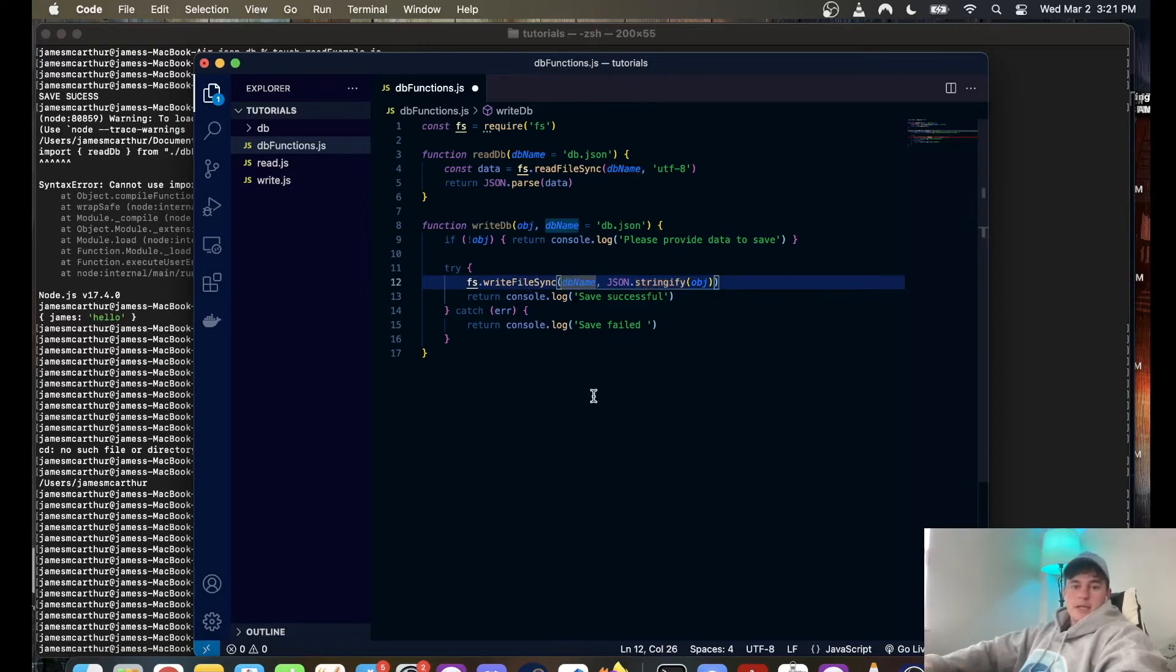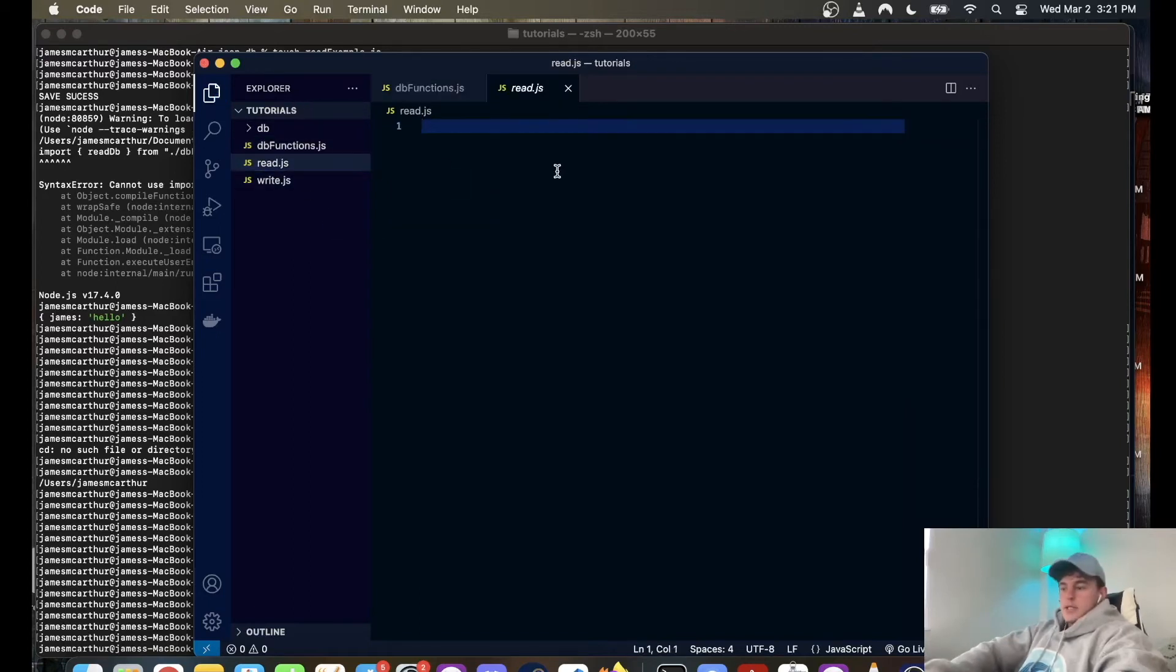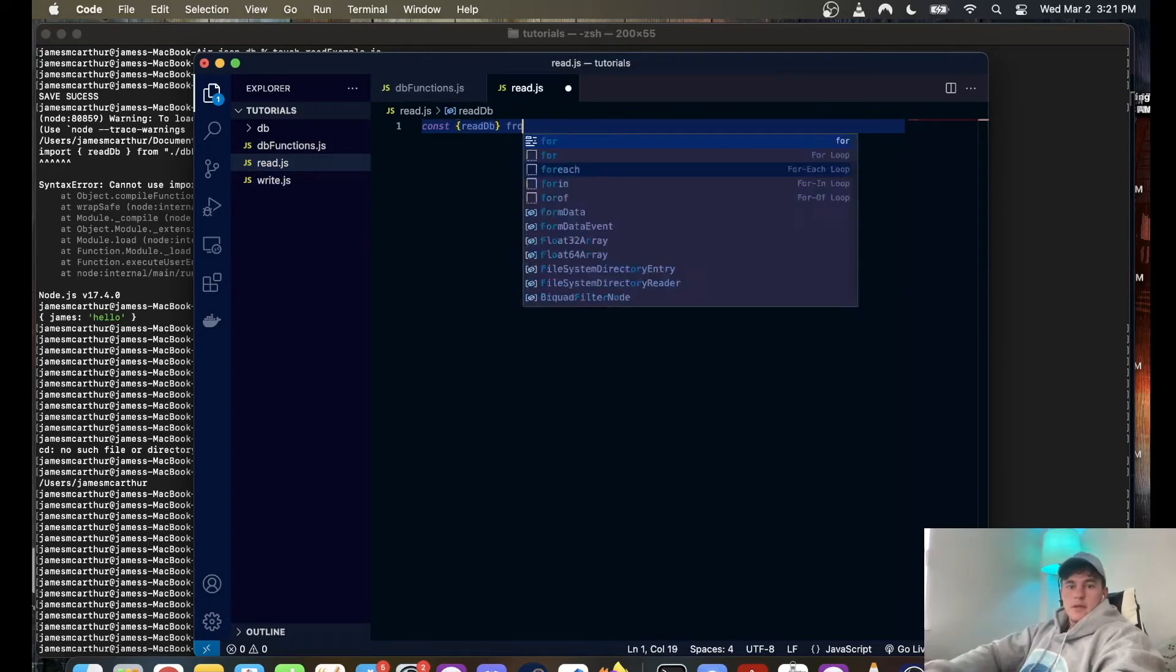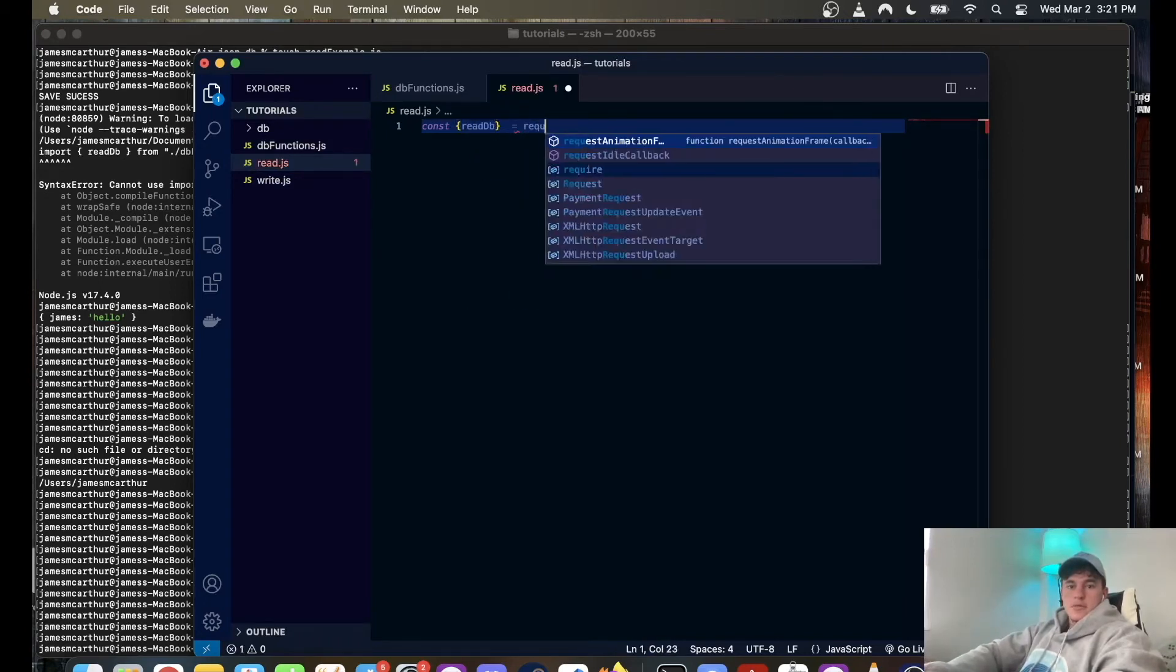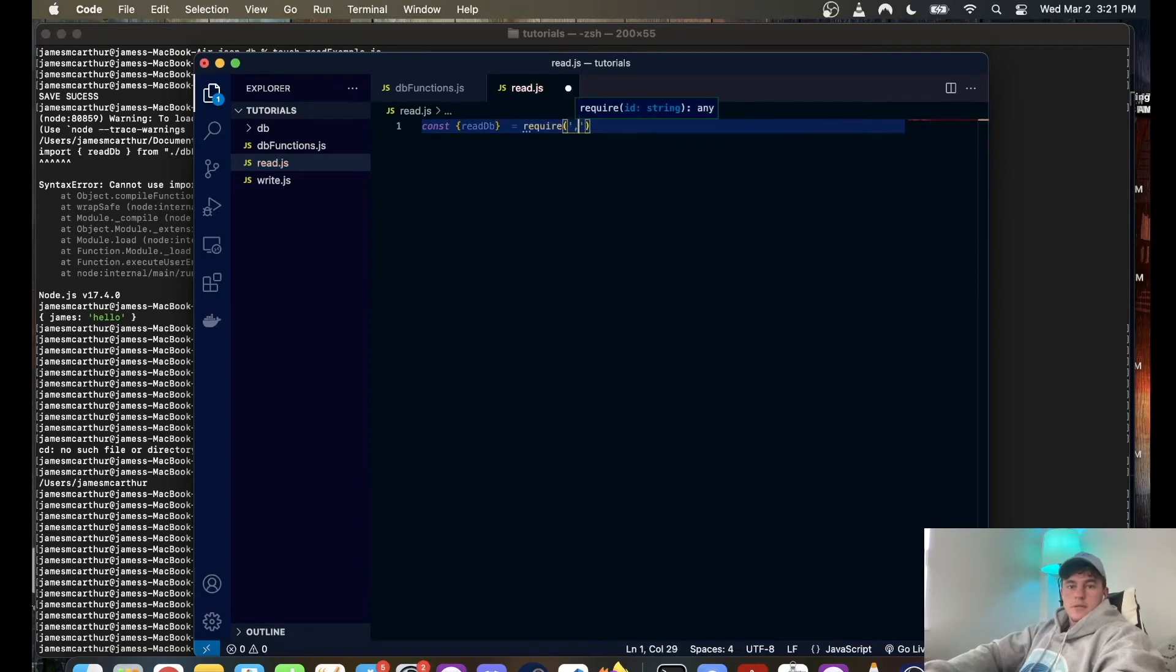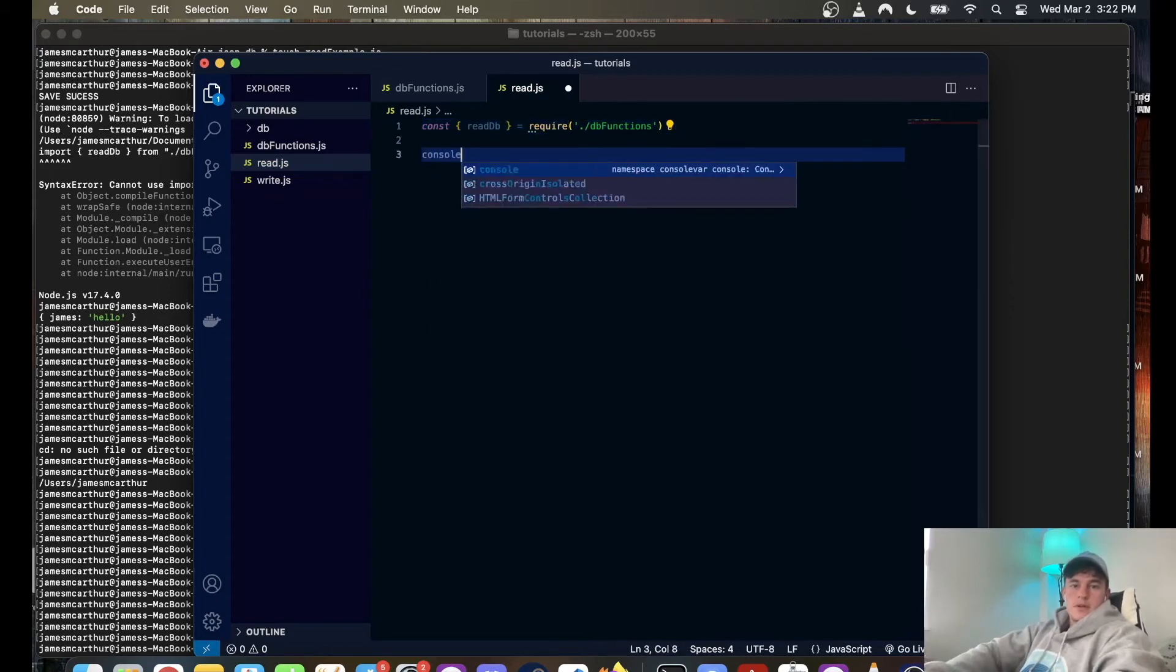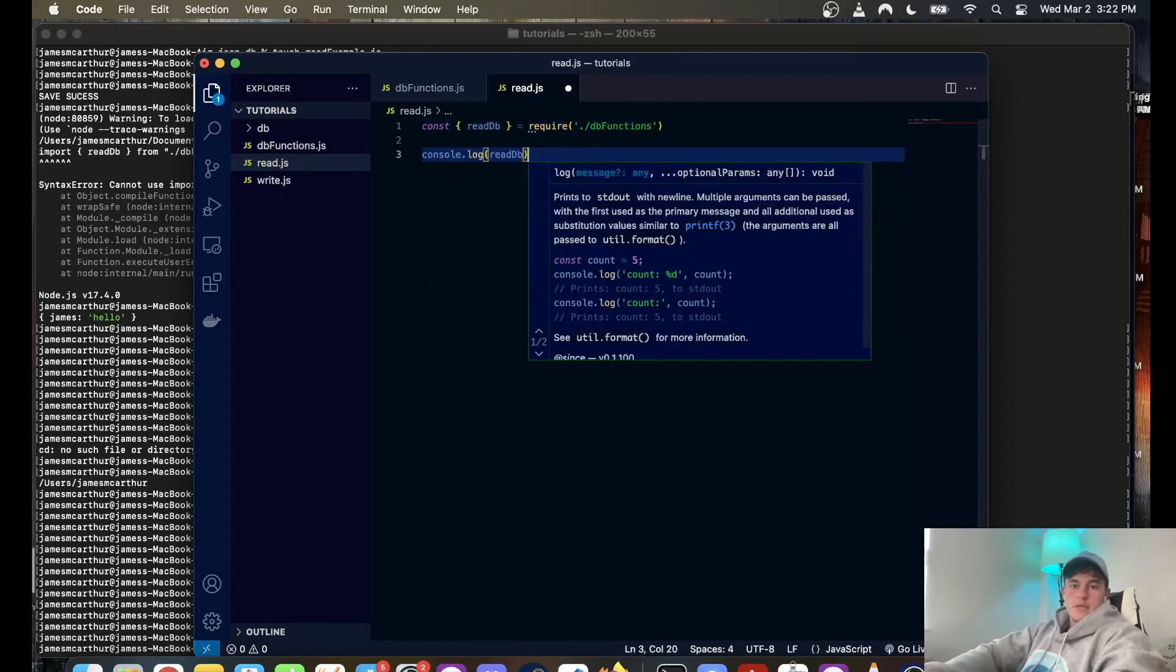Now in here we're just going to dynamically import, const read database is equal to require dot slash database functions, and we're just going to console dot log read database, need the brackets to call the function.